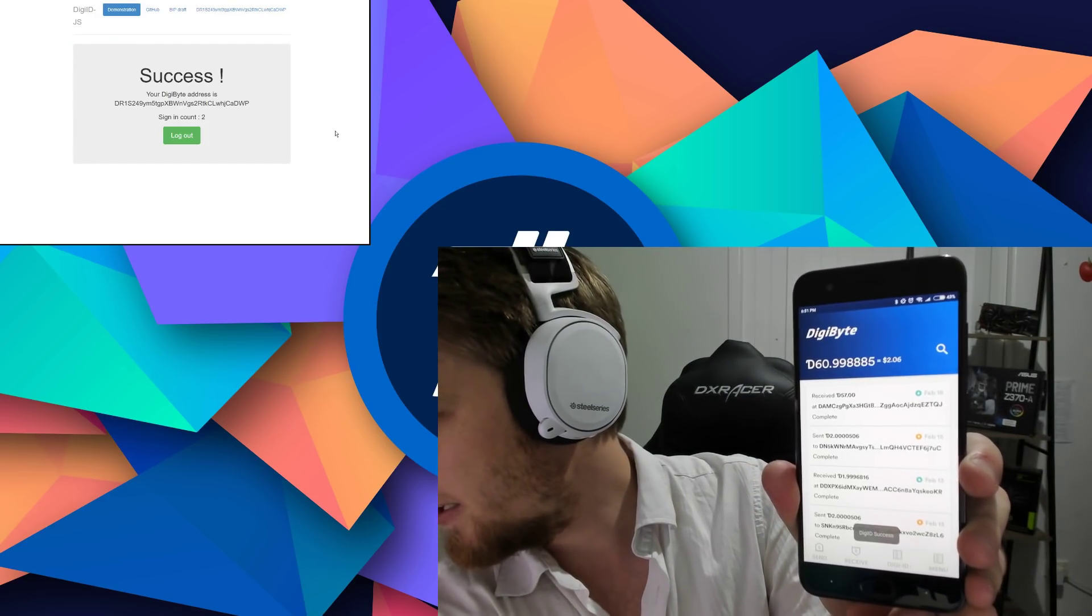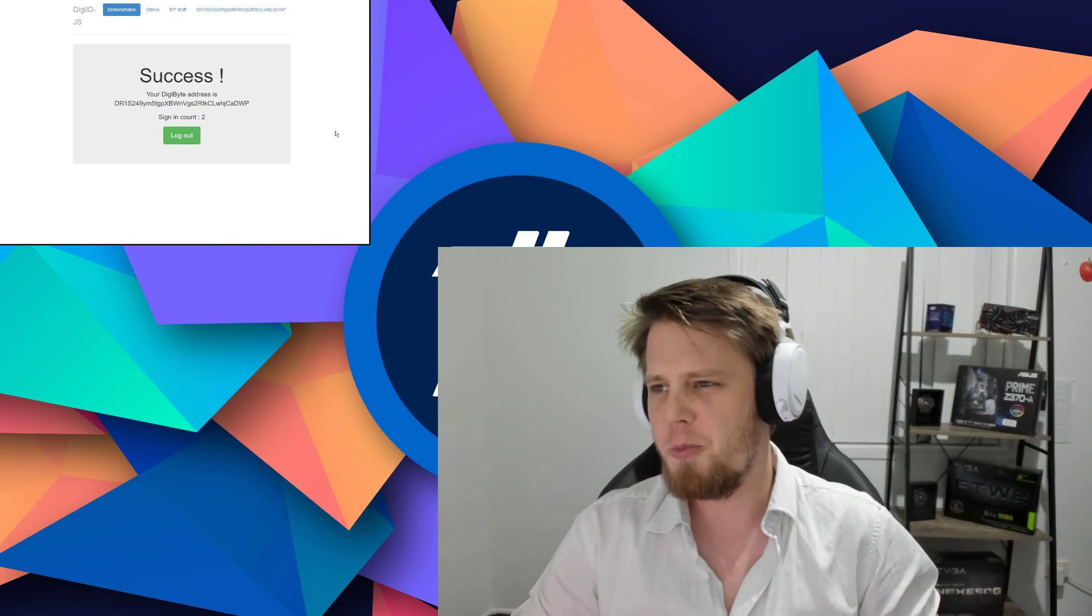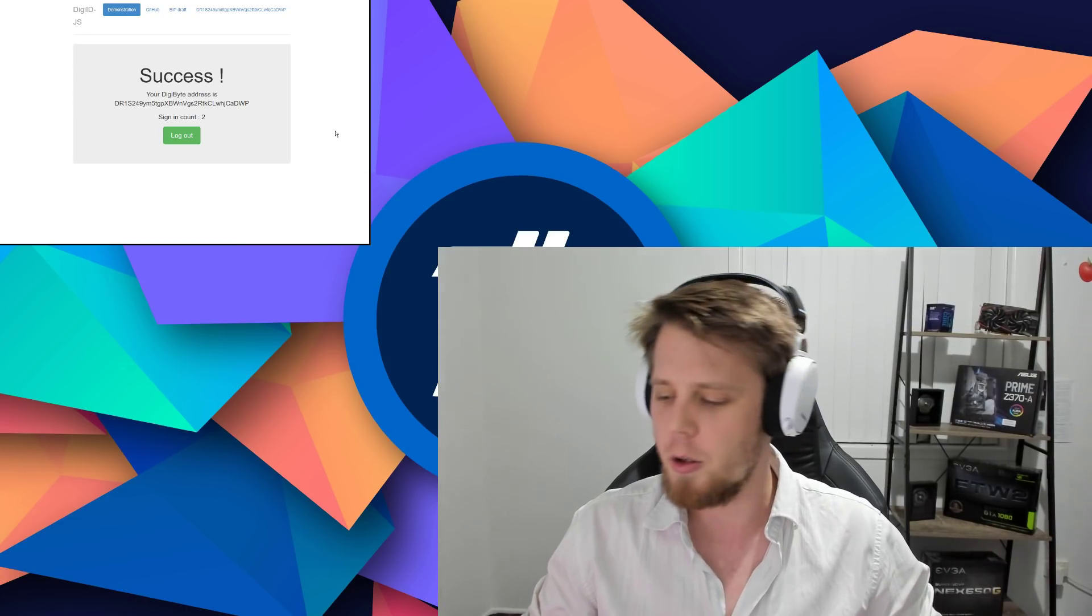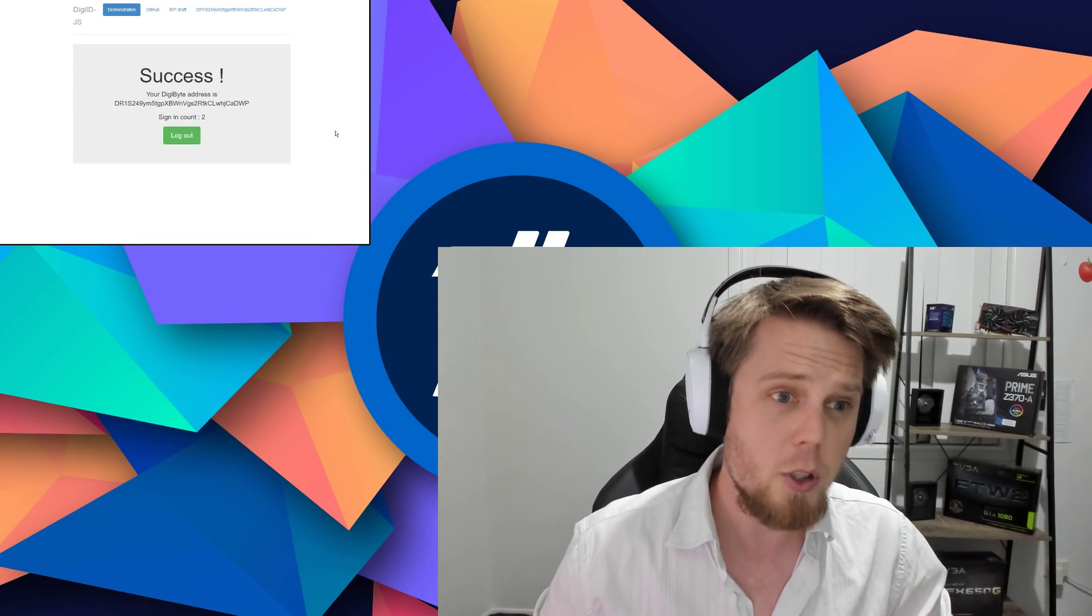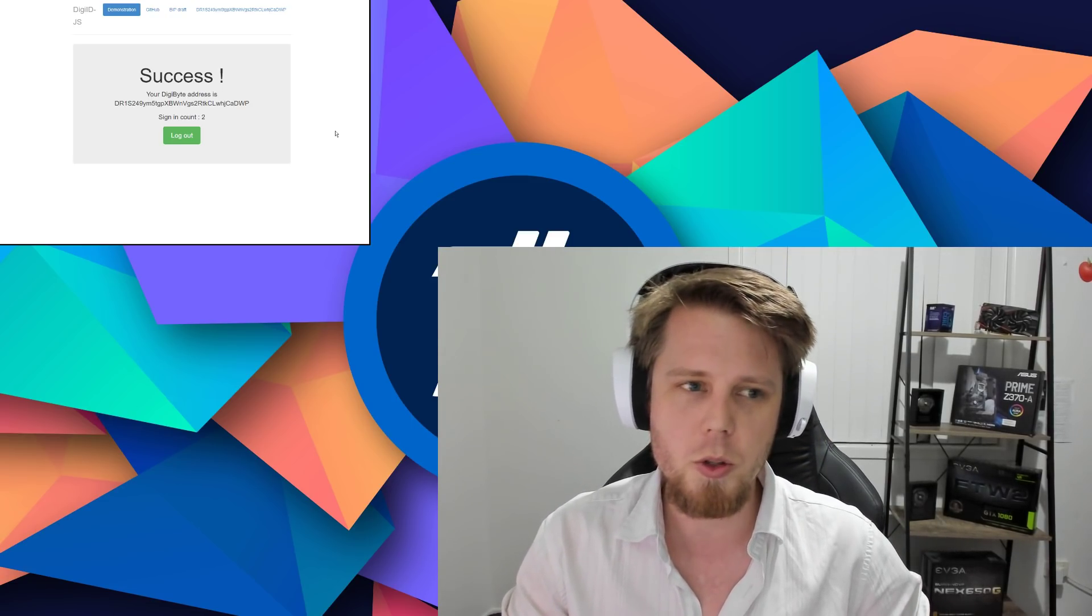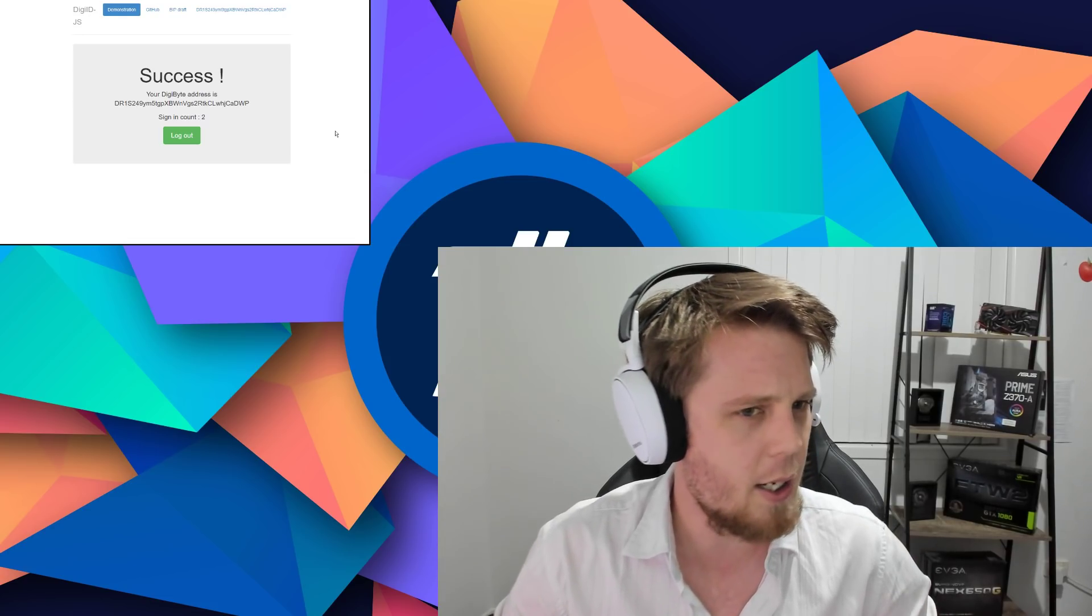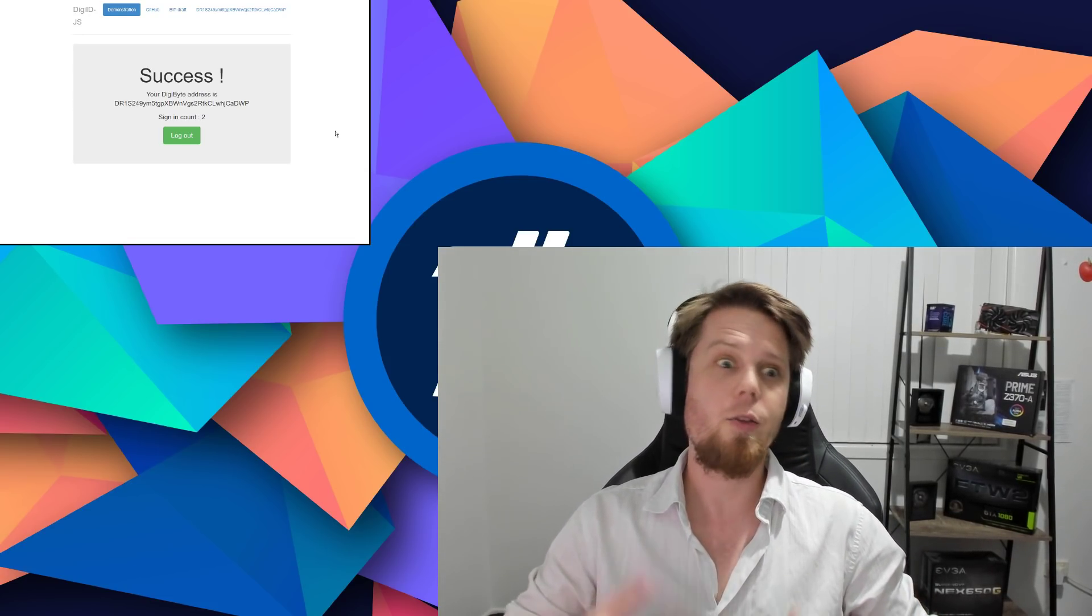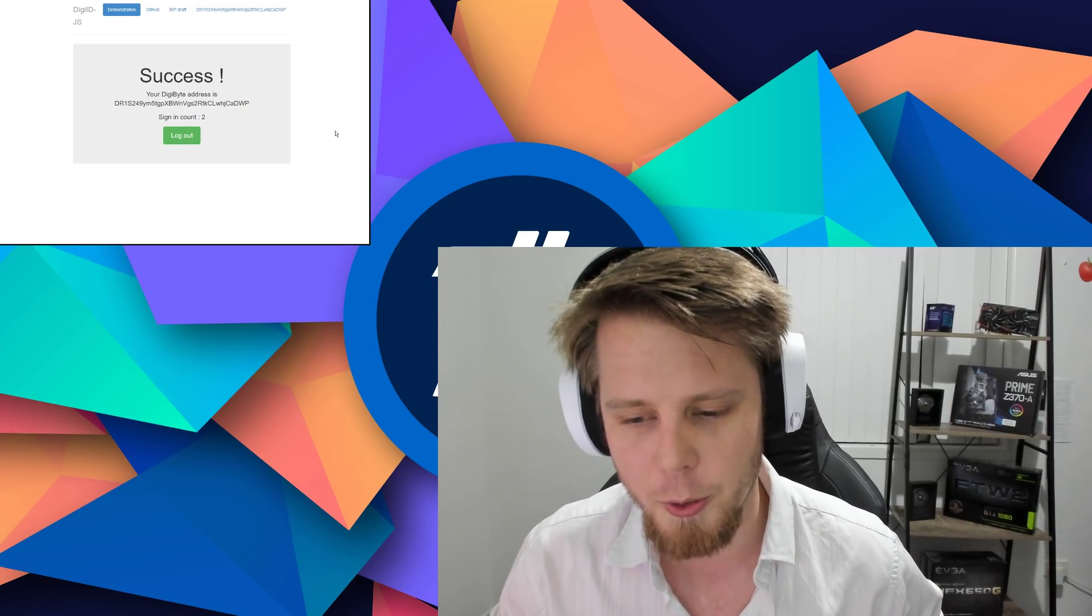DigiID success! It took about a second and we're all logged in, we're ready to go. You can see it says your DigiByte address which is a unique address which is generated specifically just for you to use DigiID with. You can send DigiByte to it if you really want, but by default it's not included in the wallet, it's completely separate.